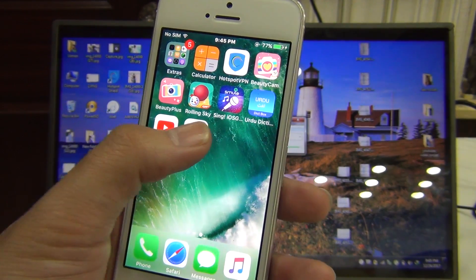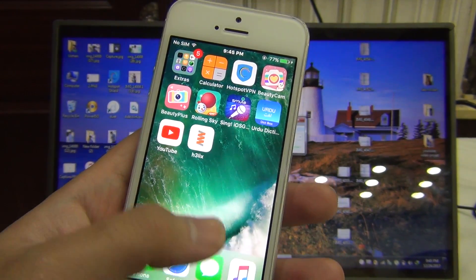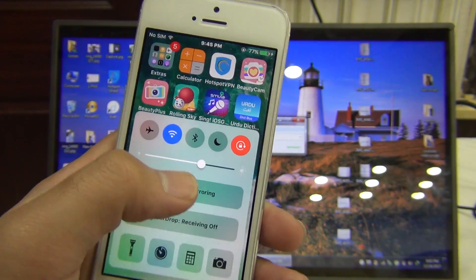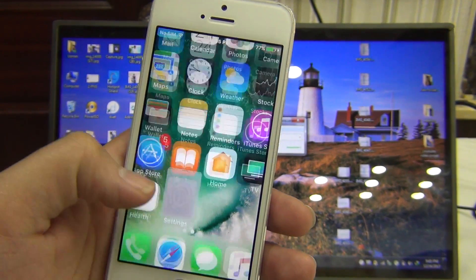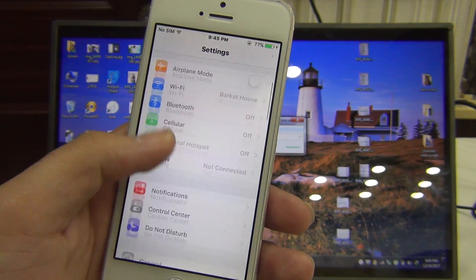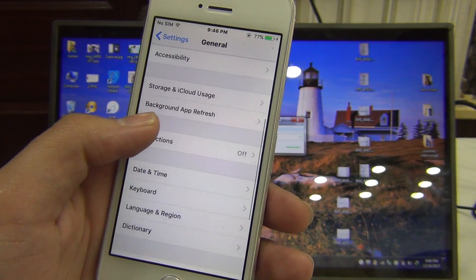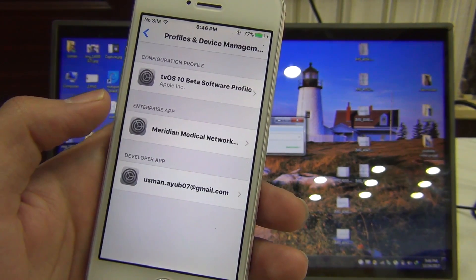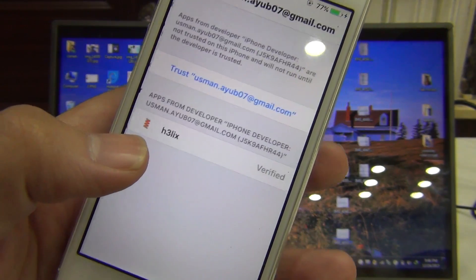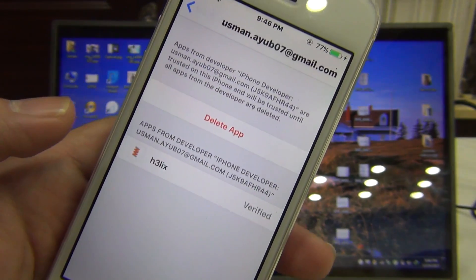The Helix jailbreak application is installed, and we're going to trust the certificate to open this application. Go to Settings, General, Profiles and Device Management — here we have it. Here's my Apple ID and I'm going to press the trust button. That's it.